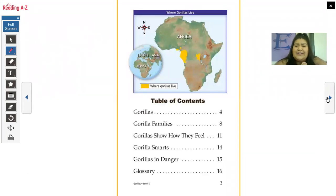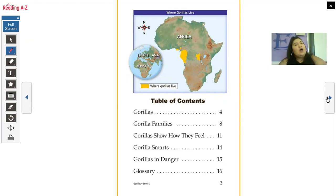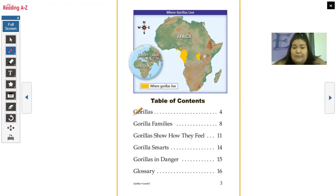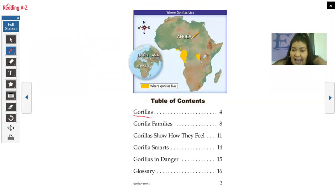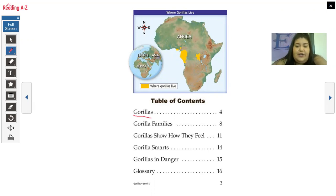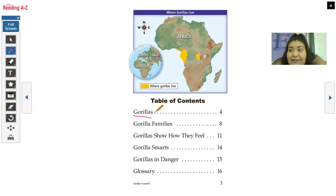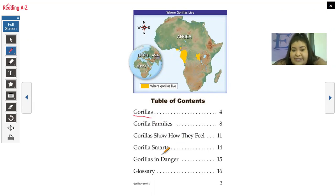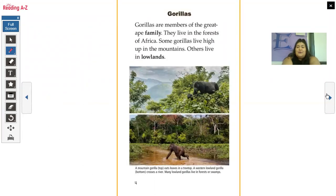Here is the table of contents. What does the table of contents do for us? The table of contents shows us what we're going to be learning about in the book. These are actually headings — headings tell us what that paragraph is going to be about. I also see another text feature: a map with a key. This book is just filled with text features. We're going to learn about gorillas, gorilla families, gorillas show how they feel, gorilla smarts, gorillas in danger, and the glossary.